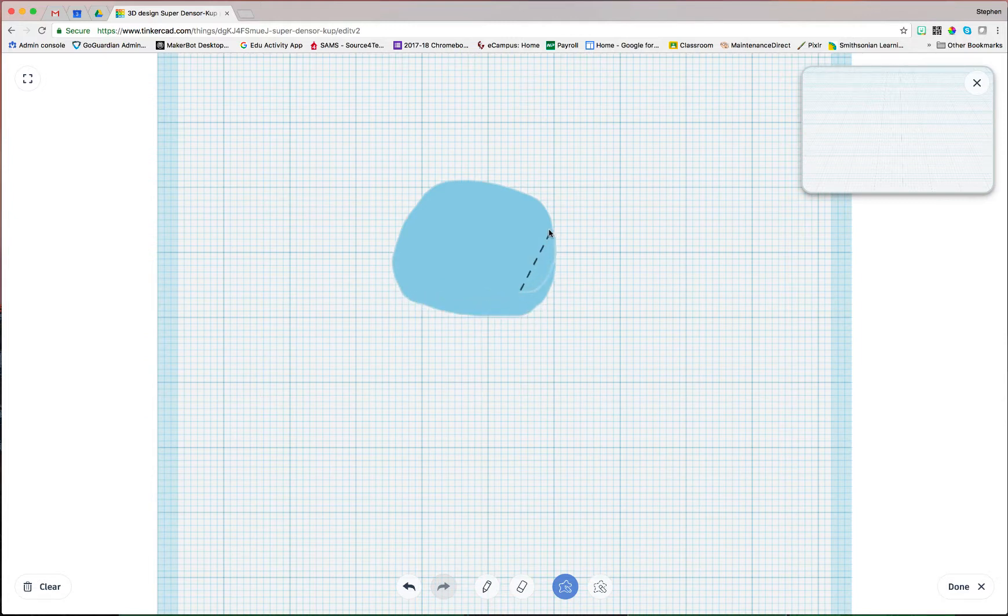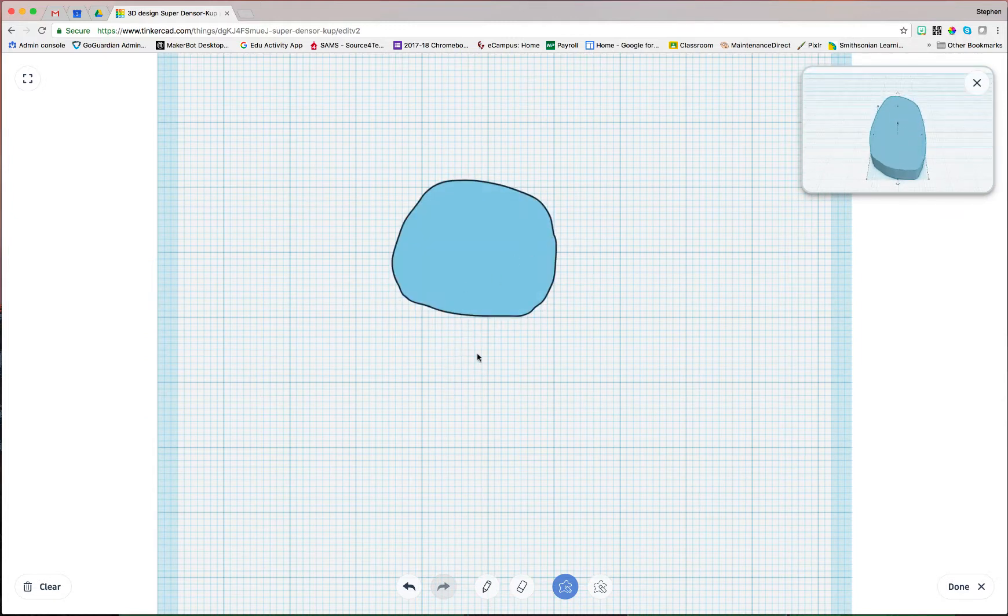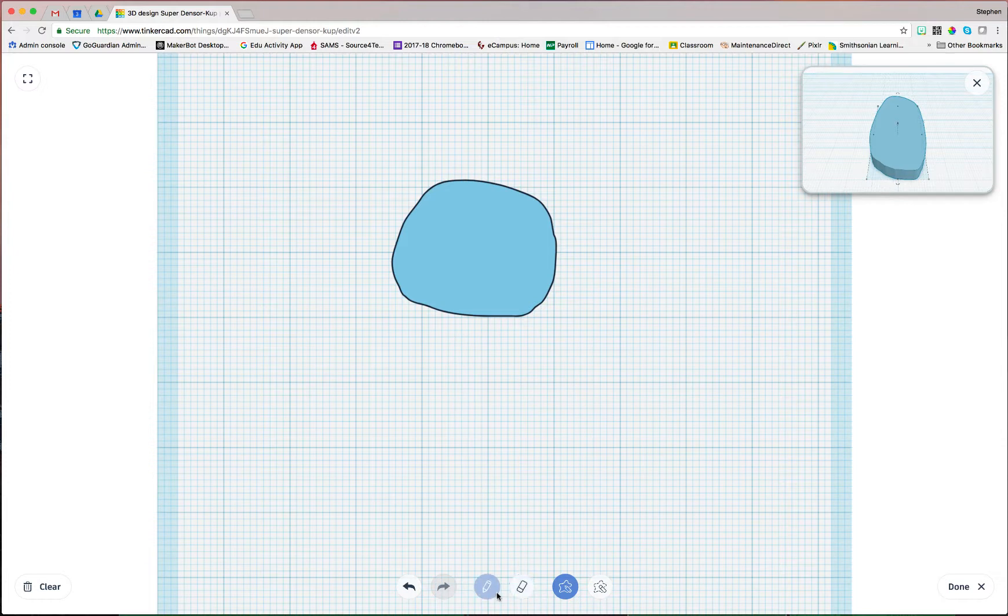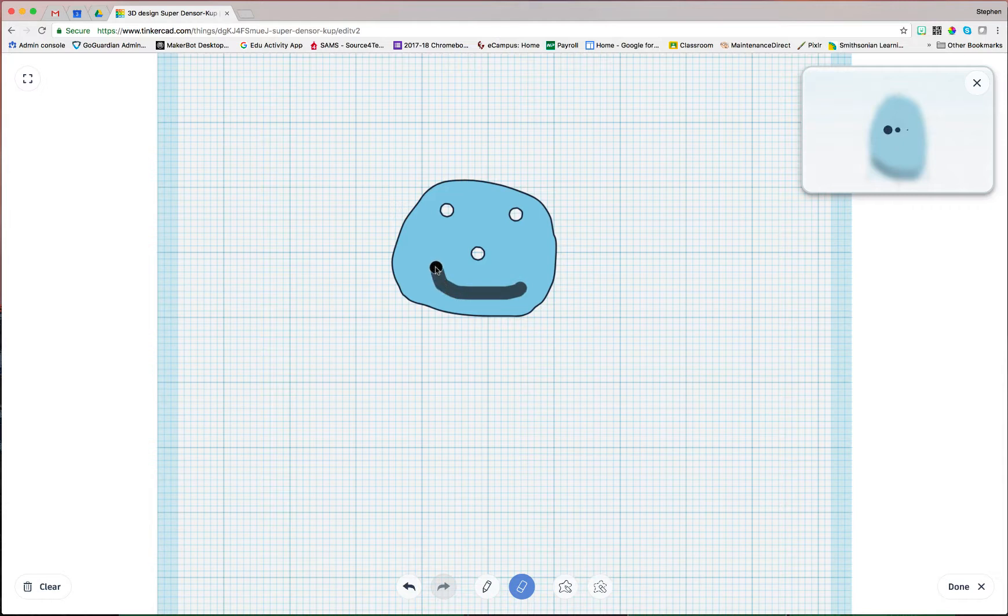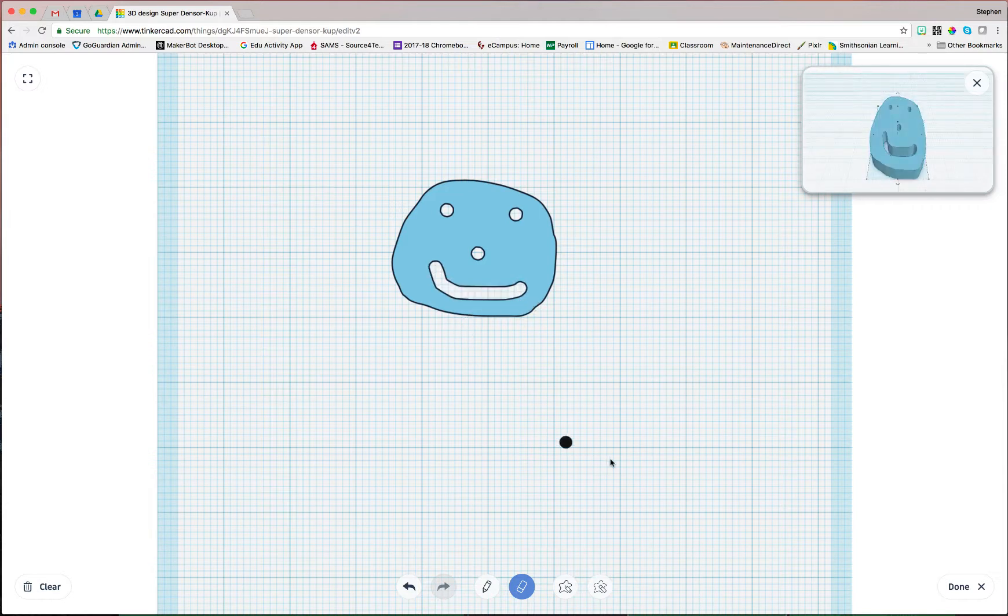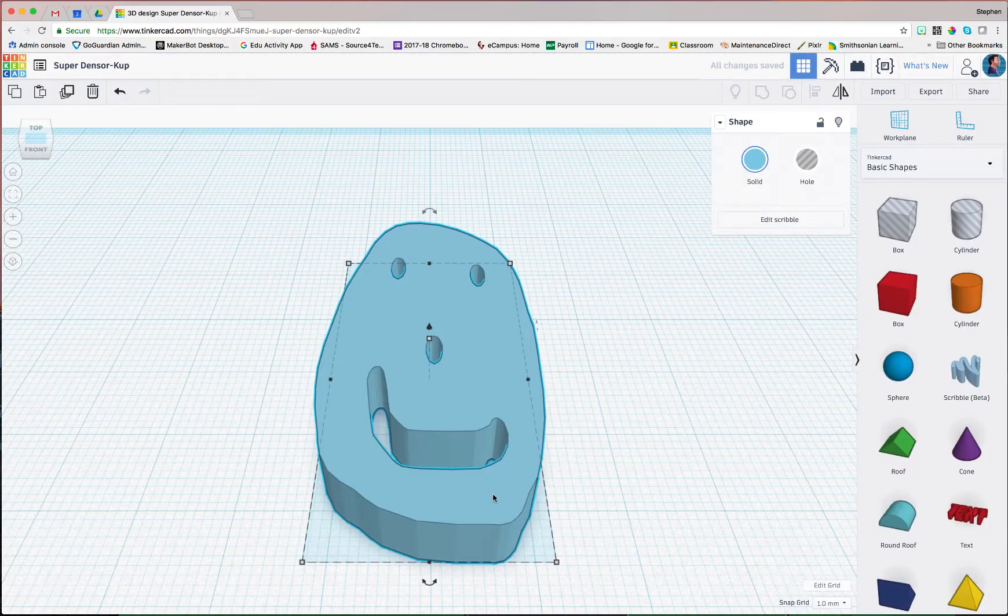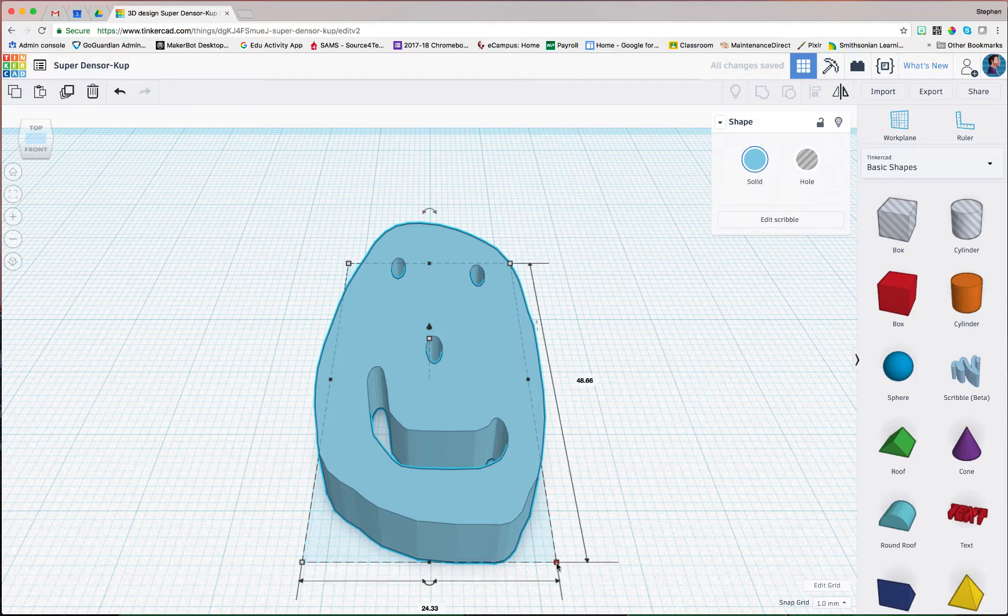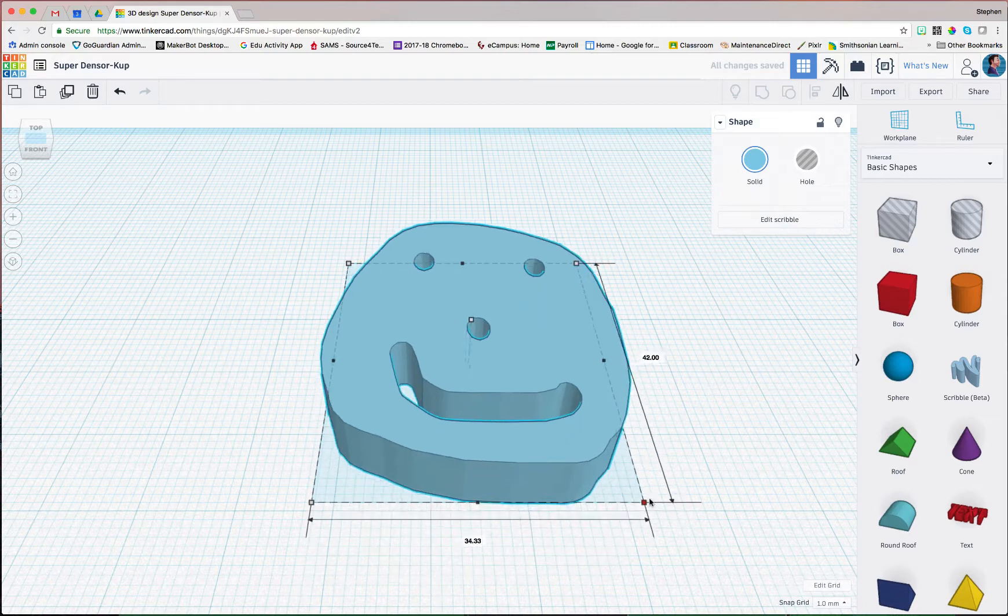All right, so I'm going to draw more or less a circle, and then I'm going to grab my eraser. And there's my custom smiley face. I hit Done. Check that out. Now I can adjust as needed.